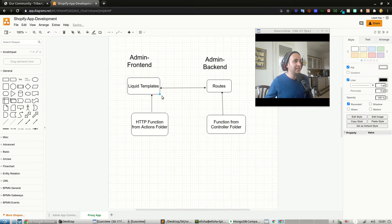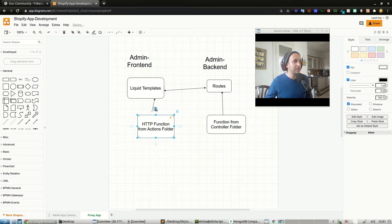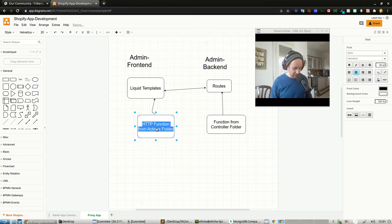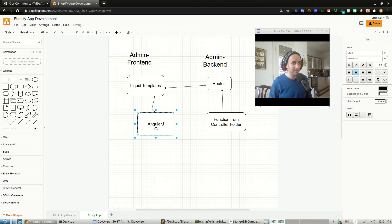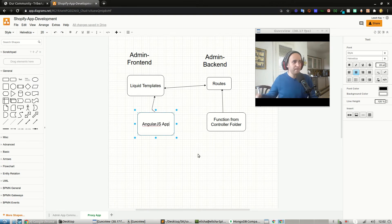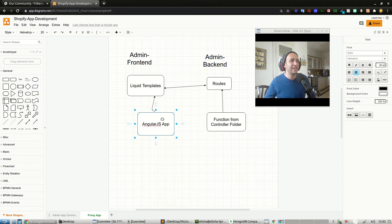In the proxy app flow, we have the liquid templates, and the liquid templates have an AngularJS app within them. If somebody wants to add Vue.js into it that's fine as well, but this is the current situation. AngularJS still works beautifully. The AngularJS app is a bunch of functions that load an AngularJS app on the back end — it's pretty cool. It feeds it into the liquid templates.